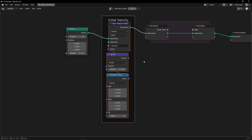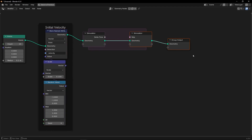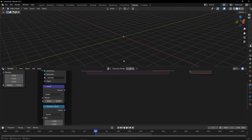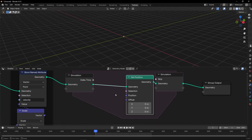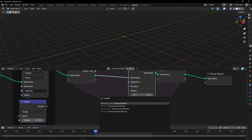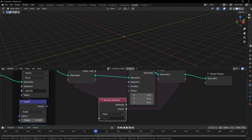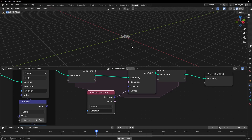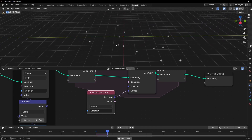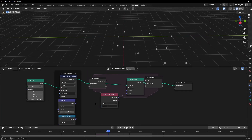Now what we want to do is to use this attribute that we created with Set Position to move these points in all directions. Let's use Set Position, bring this attribute, copy the name of the attribute, paste it here, and connect it in the offset. And now if I press play, we have different points moving in different directions, thanks to this vector that we created.